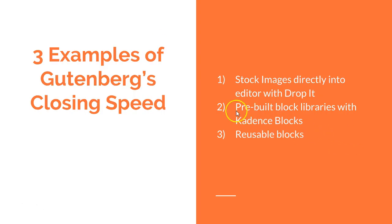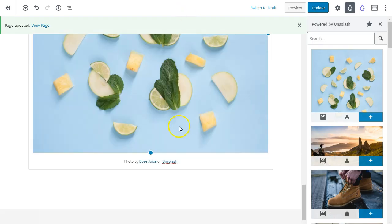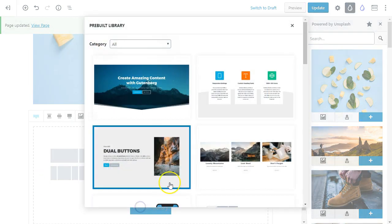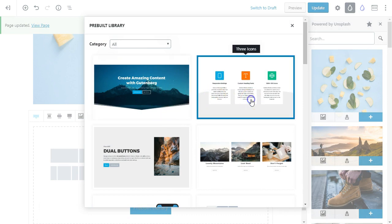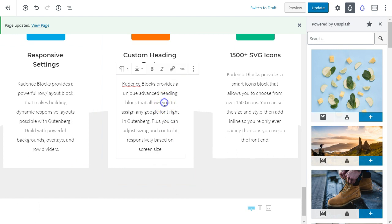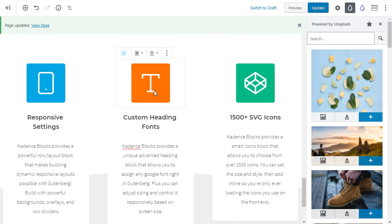Let's look at number two: prebuilt block libraries with Cadence Blocks. Elementor, Divi has entire page layouts, and Breezy has block layouts. Now here in Gutenberg, we can go to row layouts — using Cadence Blocks — and add a nice little three-icon section, and everything is editable right there. It's a very premium feature available in just a couple of clicks with a free plugin.